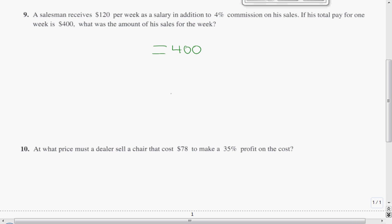Part of the $400 is $120, because it tells us $120 per week as salary. But in addition to the $120, the salesman gets 4% of his sales. Do we know what his sales are? No, we don't. So since we don't know what his sales are, we're going to use a variable — we're going to use X.